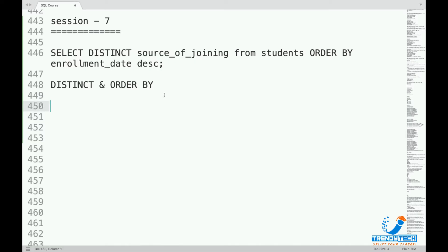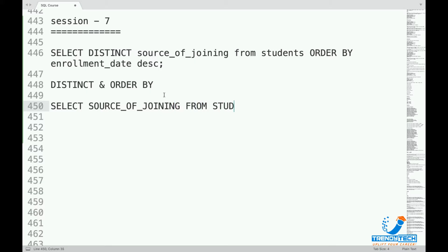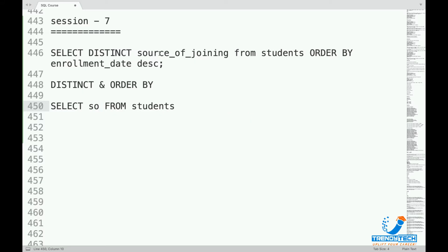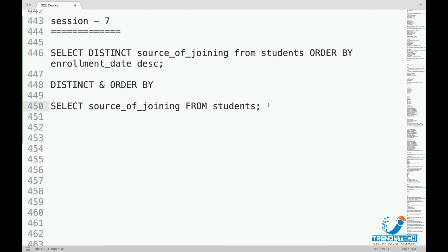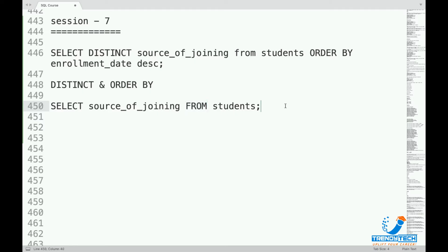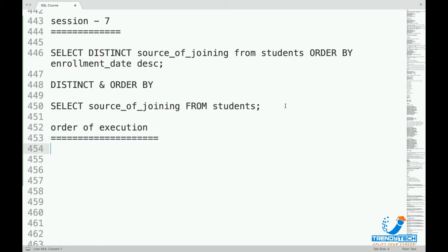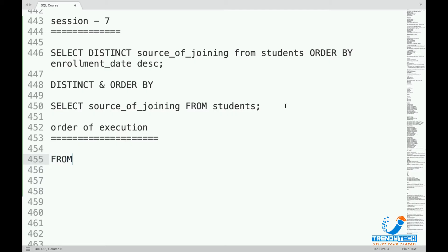Let me take it from the very basics. Let's say I write a query: SELECT source_of_joining FROM students. If I run this query, how exactly does this work? What will happen first? Always remember that FROM is executed first. So the order of execution is: first FROM will execute, and then SELECT will execute.